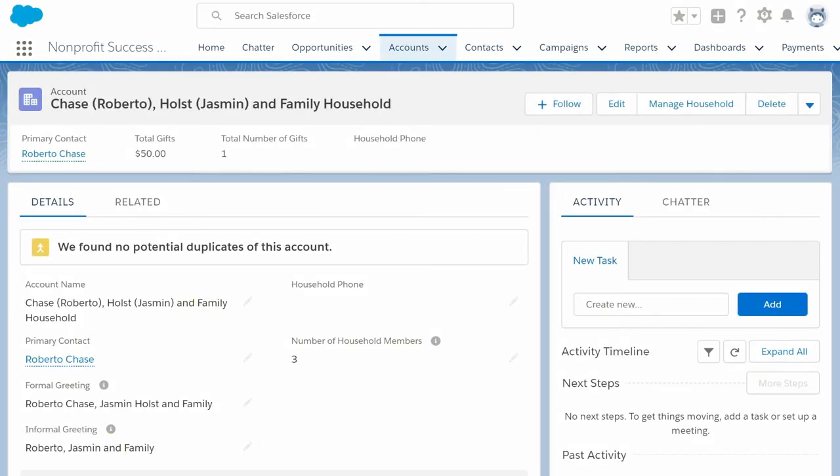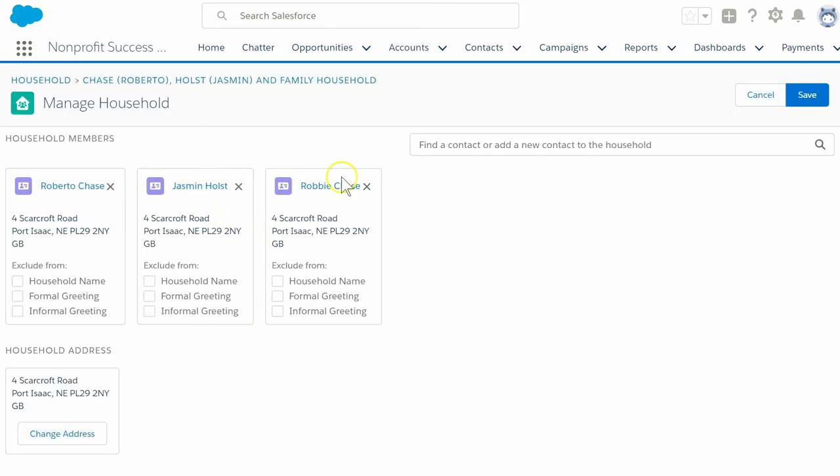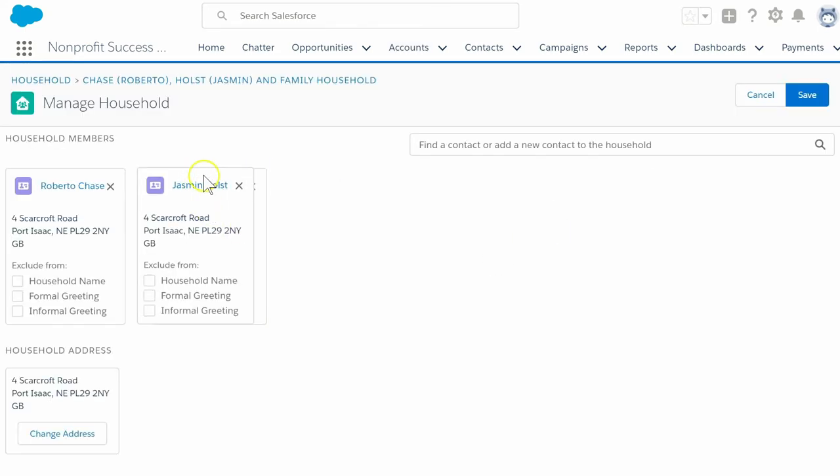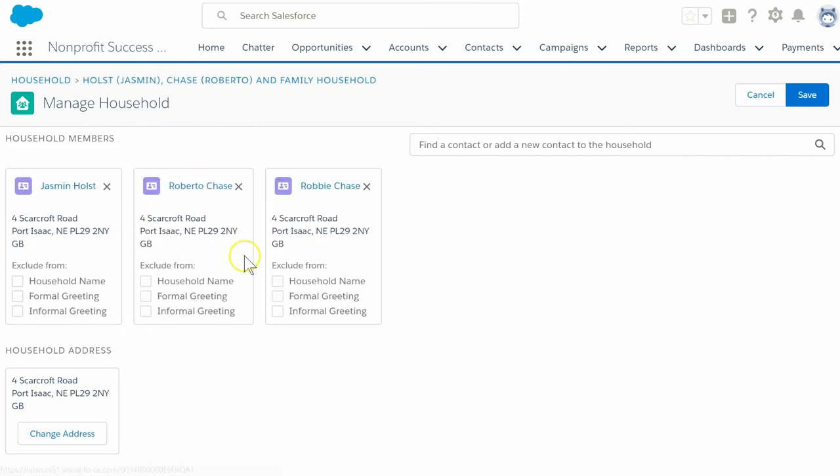After adding these contacts to our household account record, we can rearrange the contact cards to change the order of the names for generating greetings and for updating the name of this household. As we rearrange the cards, notice how the household name changes at the top of the screen, and the greetings changed further down.